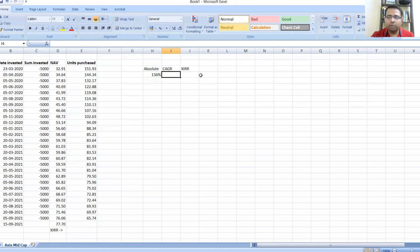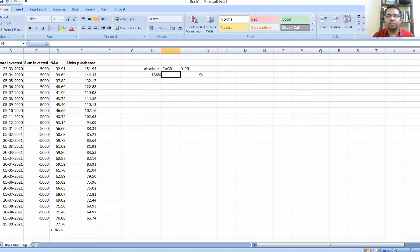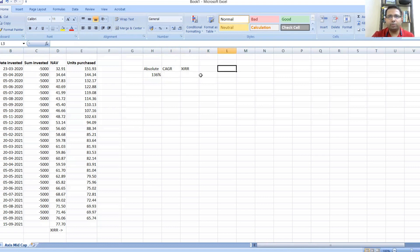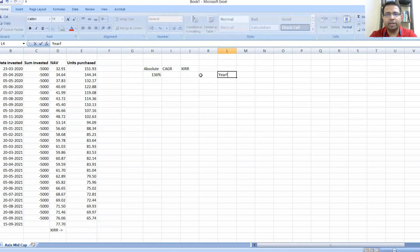In order to calculate that, the point-to-point returns need to be standardized or factored in by some kind of time duration. When I talk about time duration, the factor I use, the formula I use to calculate that time, is called YEARFRAC.